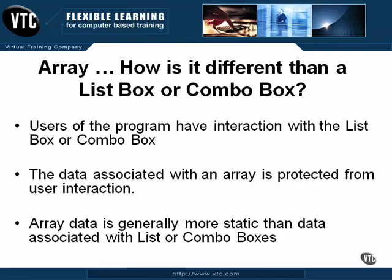Users of the program have interaction with the list box or combo box. The data associated with an array is protected from user interaction. That is, the data within an array is in memory and cannot be directly accessed by the user.